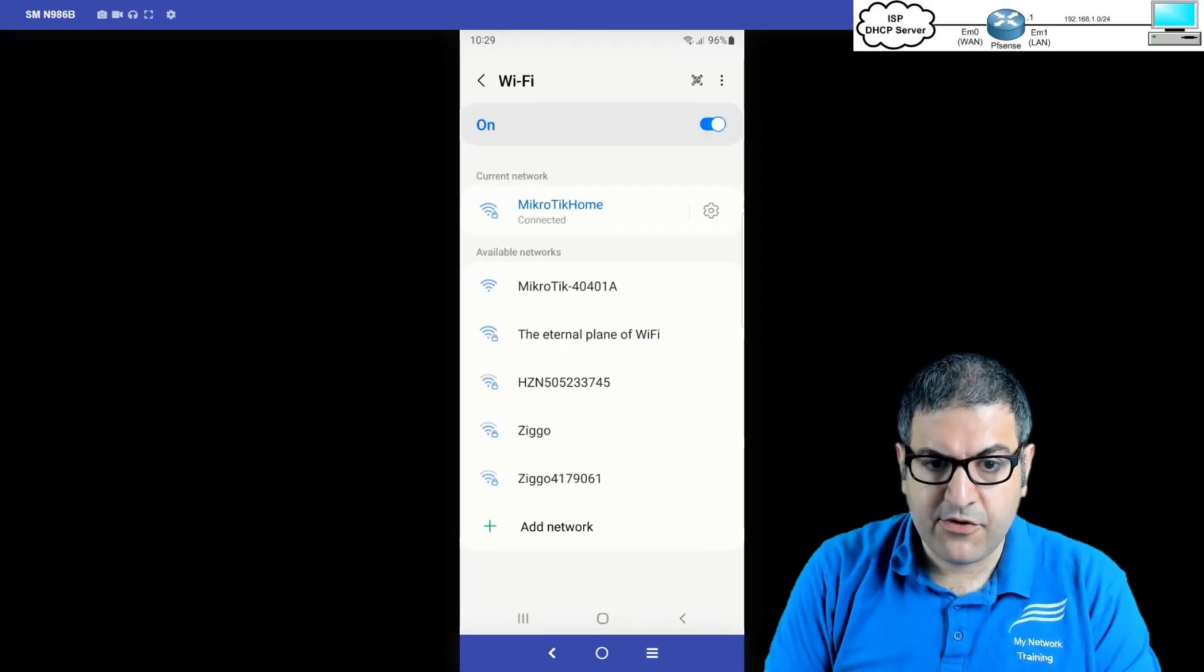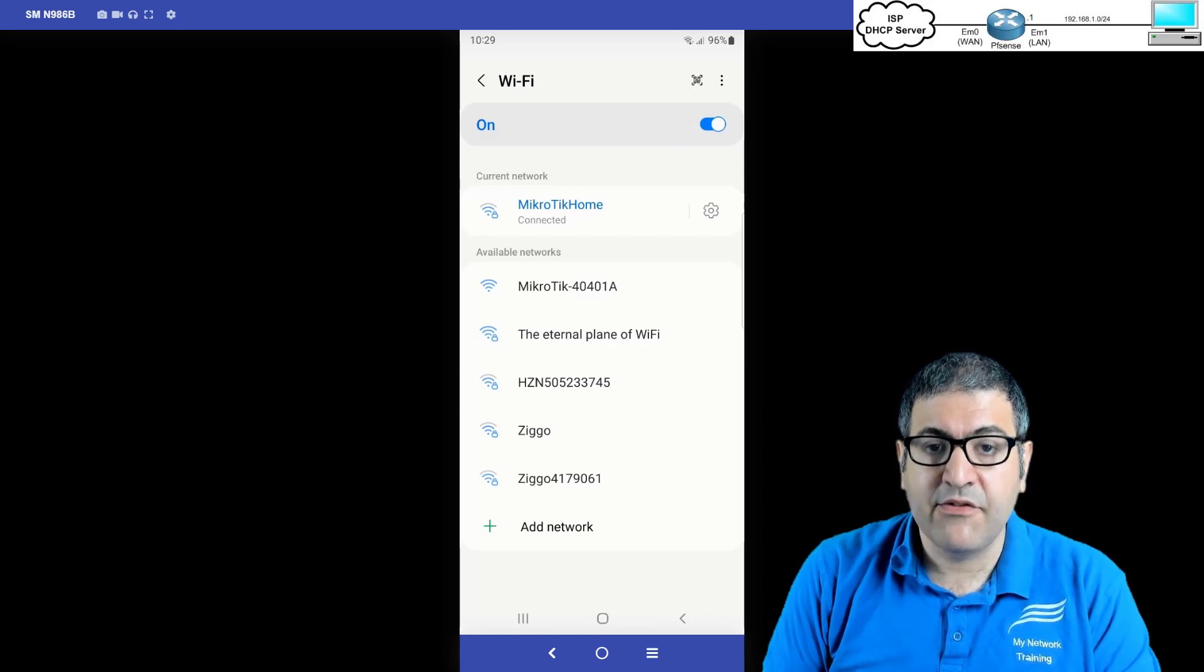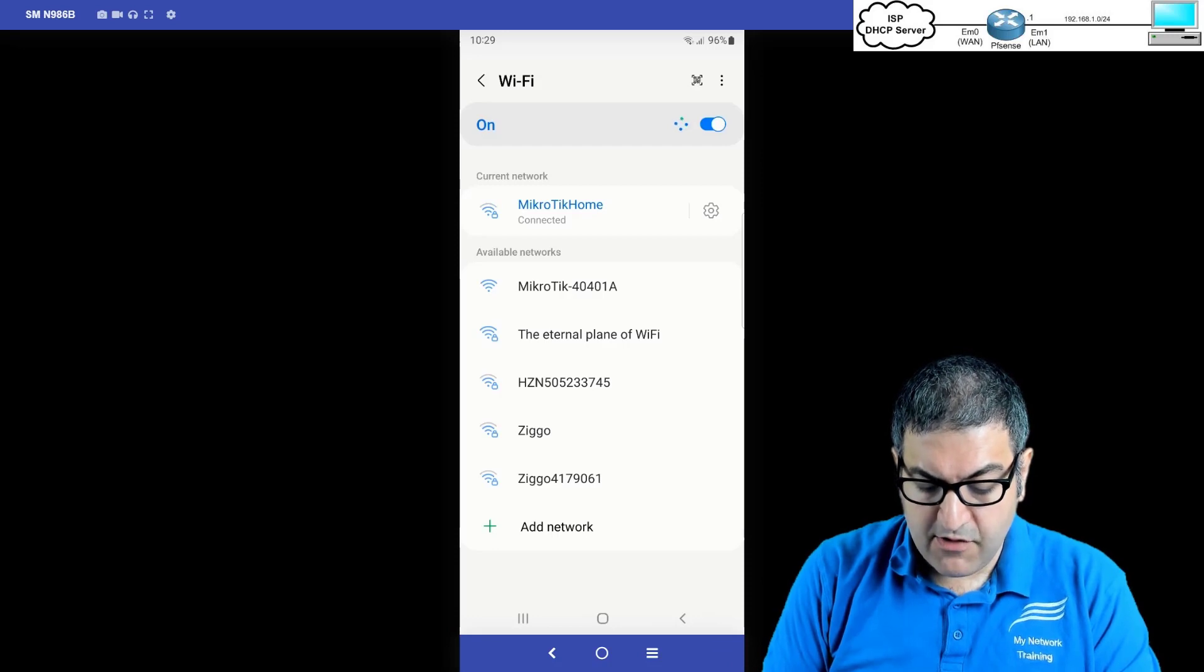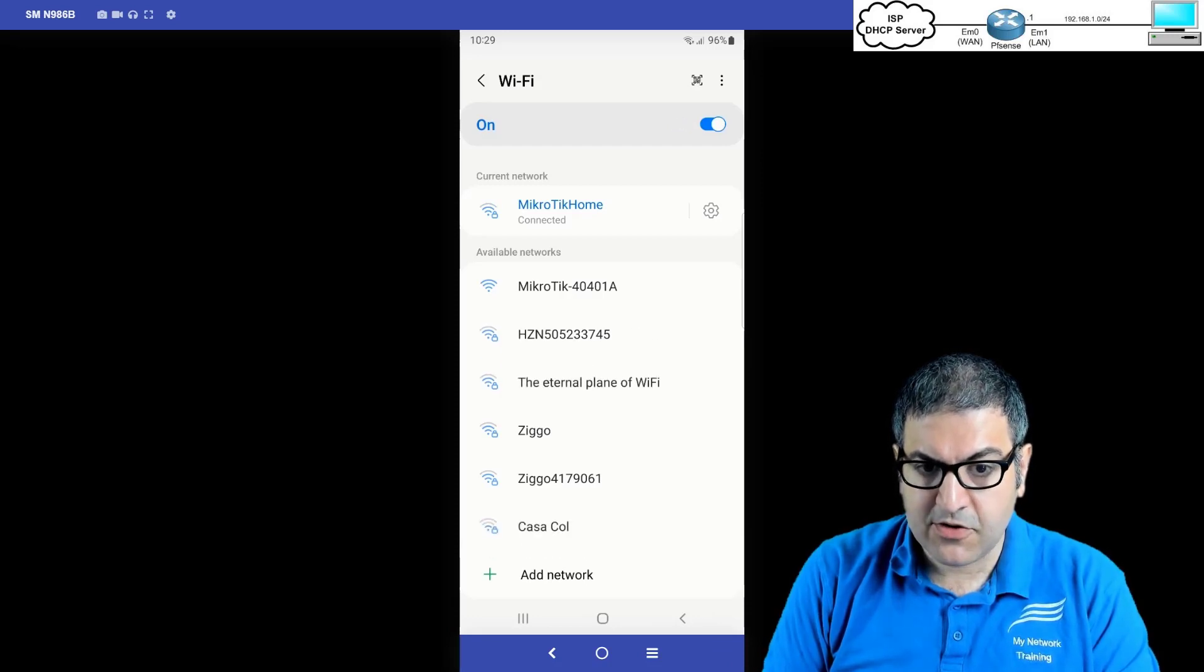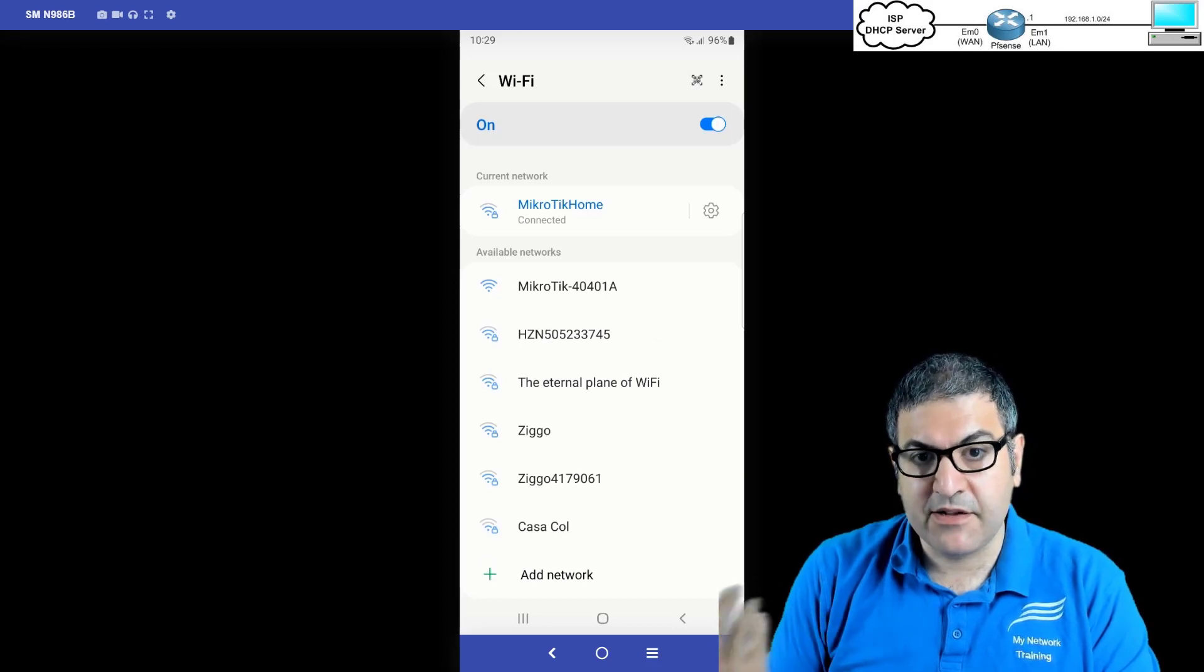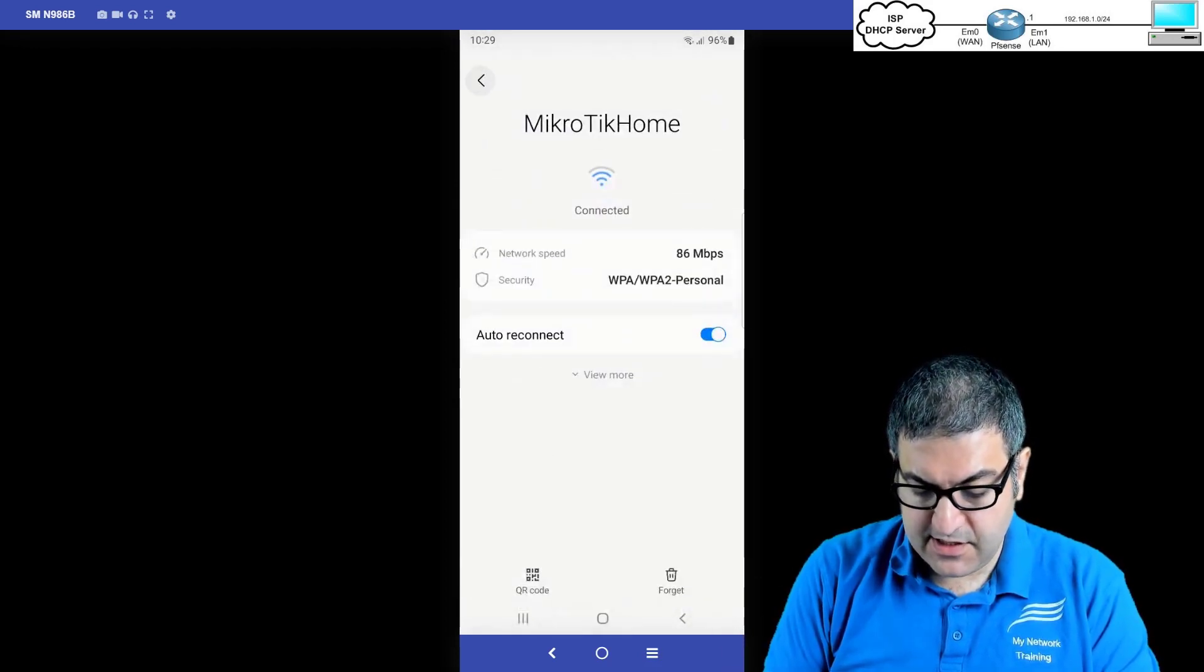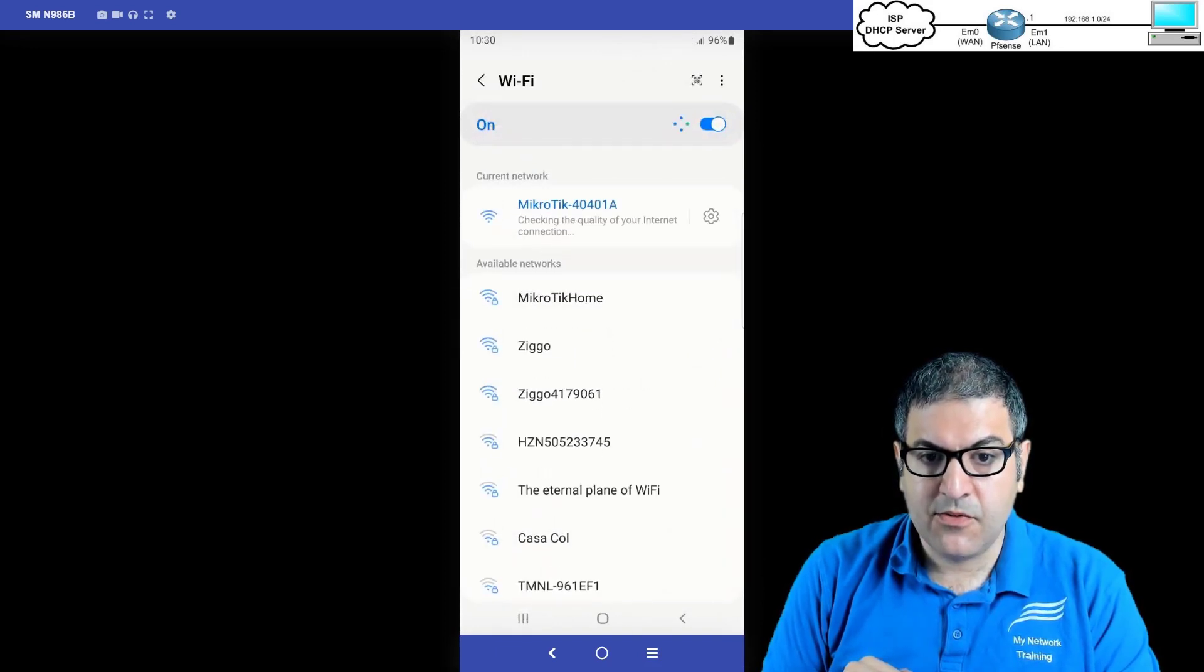So this is my phone here. You can see the Microtech home, let's forget about it. That's I have another wireless at home. So forget about that one. I'm going to work on this one. Microtech 40401A. That's the one connected to the PFSense and providing me internet. So you can see I'm connected now.